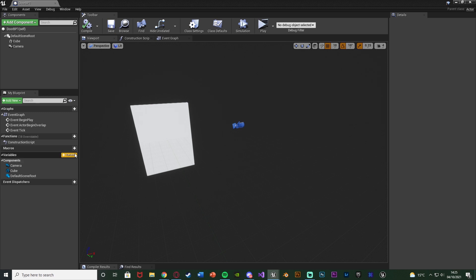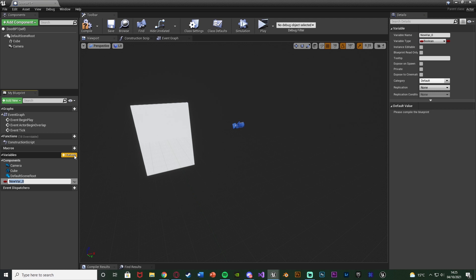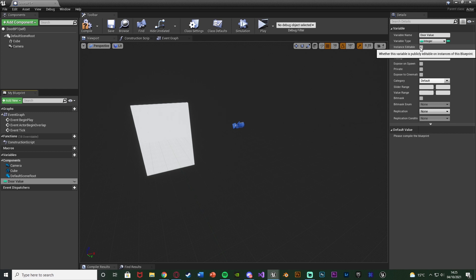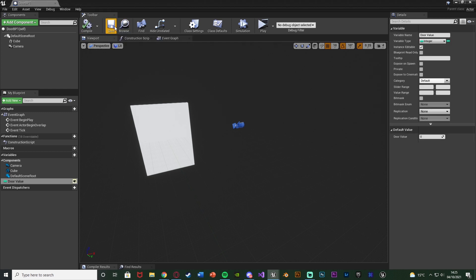We're also going to add a variable, naming it 'door value', set it to an integer, and make it instance editable. This is the first part of setting up how we assign a door and a button together. We'll have a door value and a button value, and if they share the same value they are linked — that button will open that door.